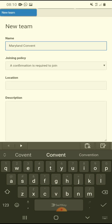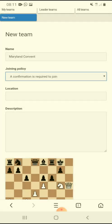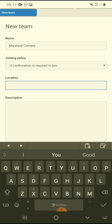A confirmation is required to join — of course you want to know who is joining, not just anyone. So you leave this option on 'confirmation required.' If you click 'free for all,' that means anyone can enter, and unwanted people will be in your team. You don't want that, so leave it as confirmation required.